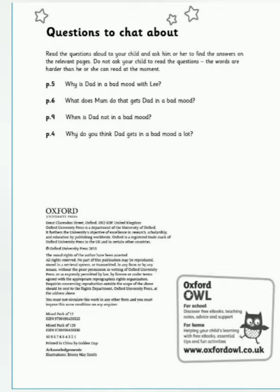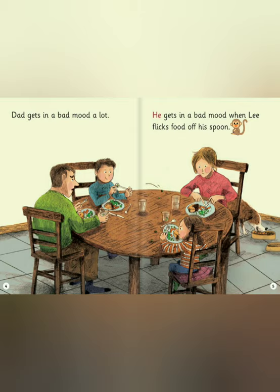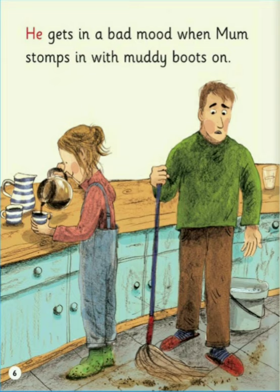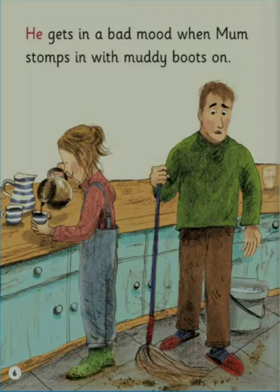Dad gets in a bad mood a lot. He gets in a bad mood when Lee flicks food off his spoon. He gets in a bad mood when Mum stomps in with muddy boots on. He gets in a bad mood when I scoot in as he sweeps the room.